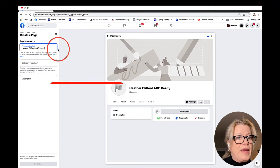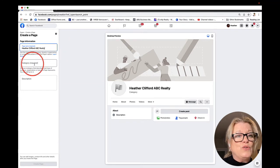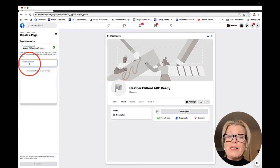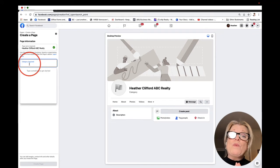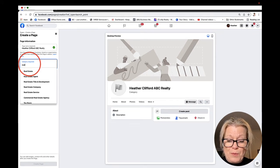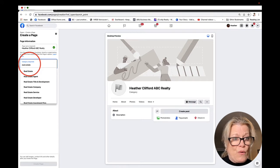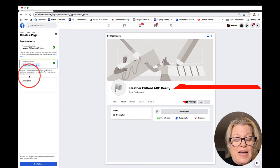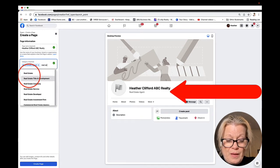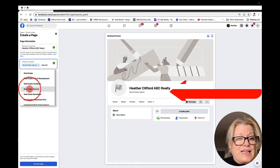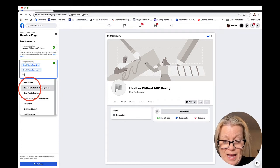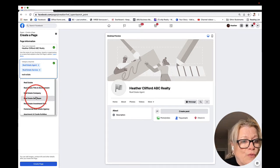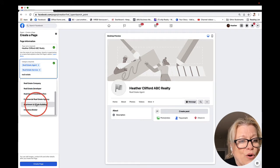Then choose a category. These categories, we can choose up to three. We want to choose the first one that we want people to be able to search for. For me, it's going to be a real estate agent. The next one would probably be real estate services. You can continue to look for other ideas that might work for you as well.